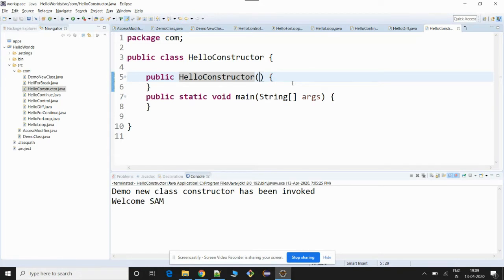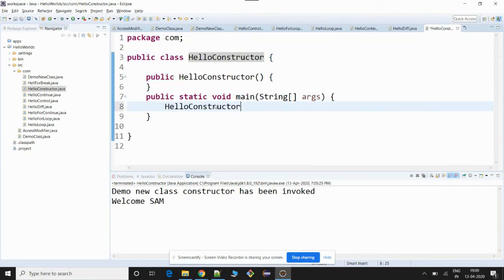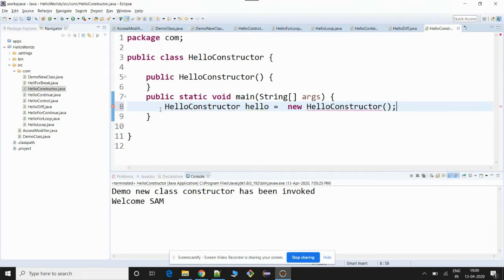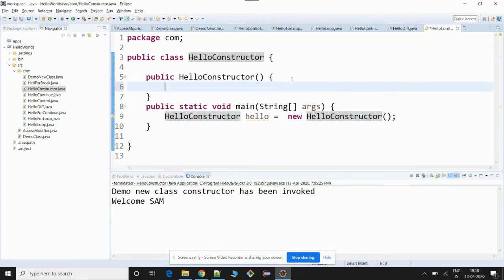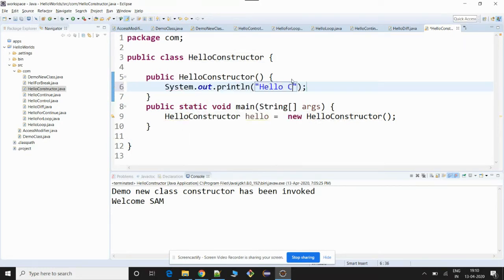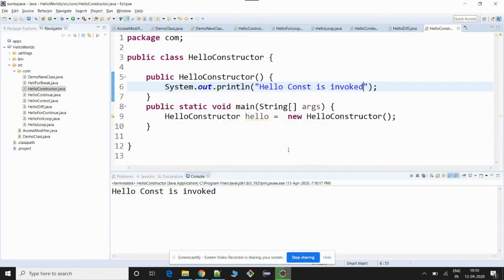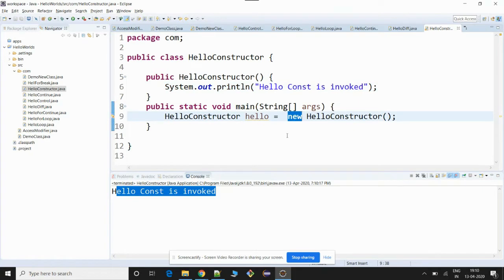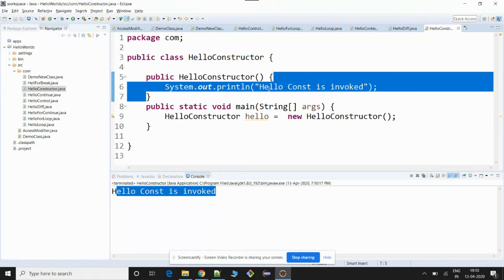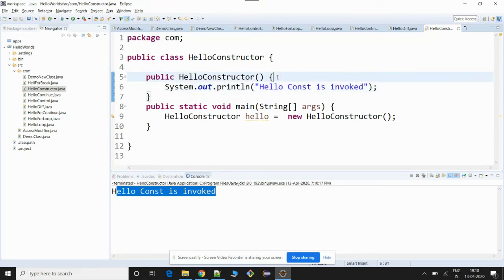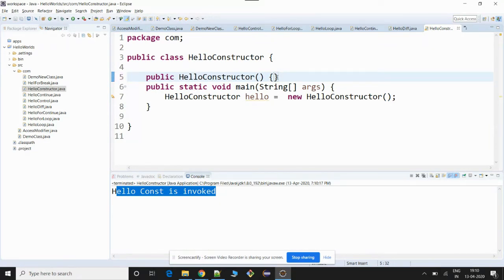What is meant by a no-argument constructor? A no-argument constructor is the same as a default constructor, but it can have something in its body to get executed. For instance, let's create an object for this class: HelloConstructor hello = new HelloConstructor(). As soon as I create the object, the default constructor will get invoked. Now if I type something inside this constructor — 'Hello constructor is invoked' — and run the program, you will see that message printed. So this is what is called a no-argument constructor. If I don't type anything inside the constructor, then it becomes the default constructor.